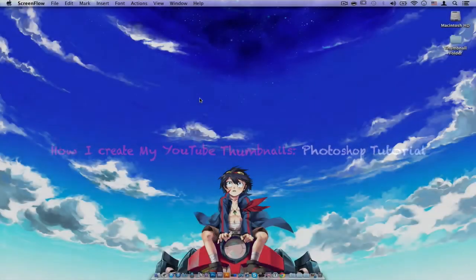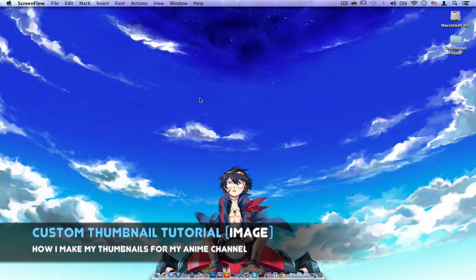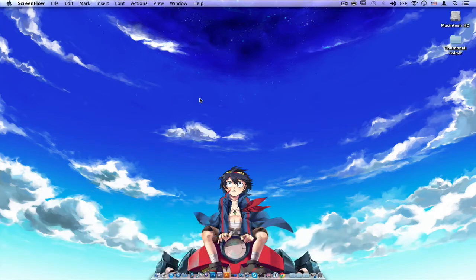Hey guys, I hope you all are doing well today. I have an interesting video for you — this is something different, especially since this is my anime channel. This is yours truly, that anime guy, and this is going to be a Photoshop tutorial showing you how to create a simple custom thumbnail for an anime channel, or no matter what type of channel you have on YouTube.